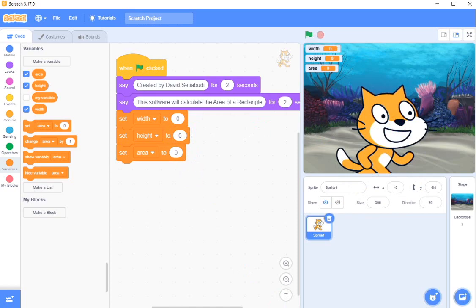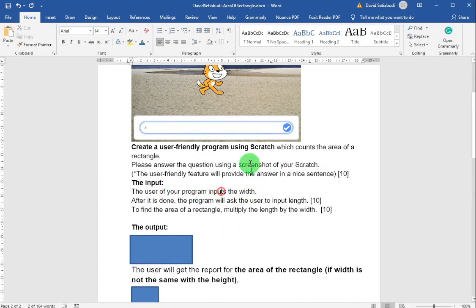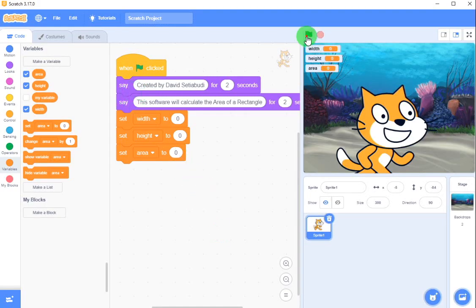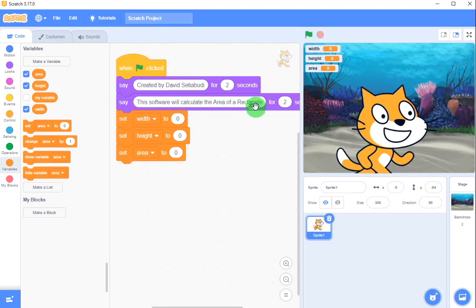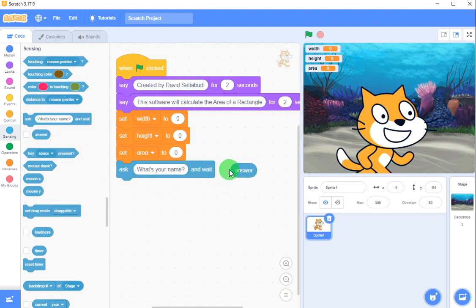The first thing is input. The user of your program inputs the width. When you ask for an input, it's not 'say' — for user input, you don't use 'say'. Instead, you use 'ask'. When you pick the ask block, you need to pick up two things: ask and answer. Because every question when you ask needs an answer. Just put them both — ask and answer.